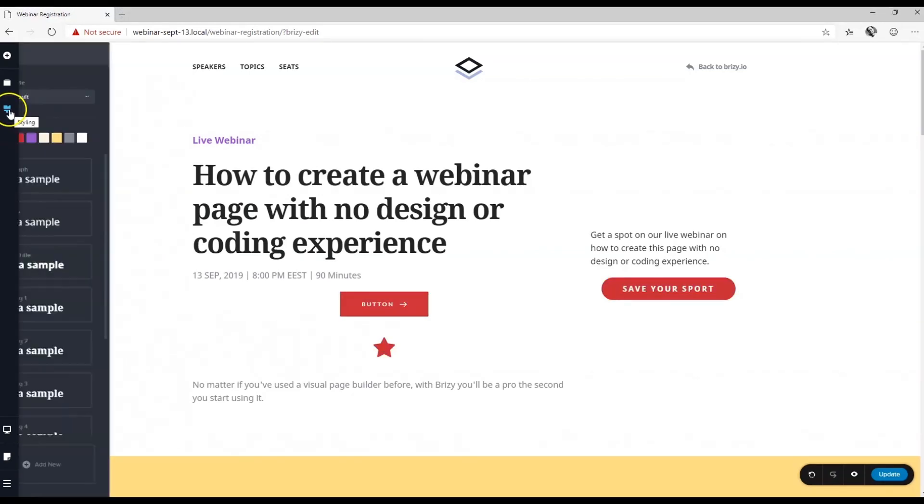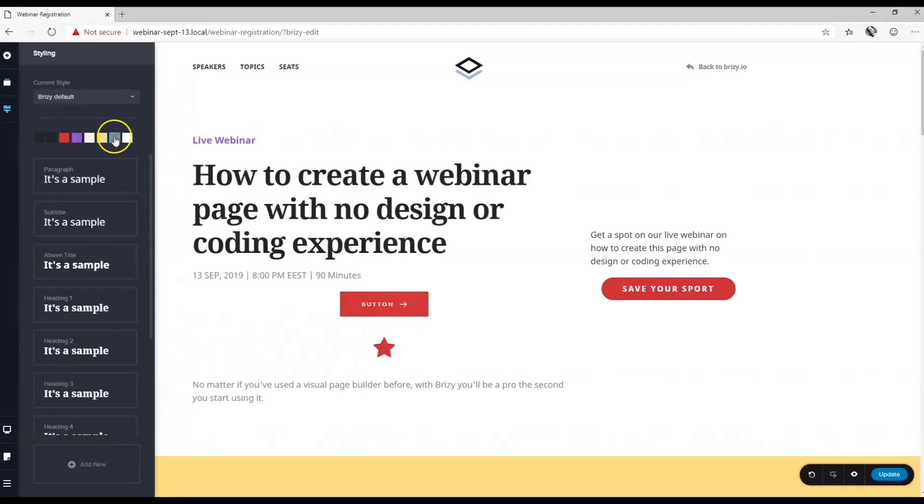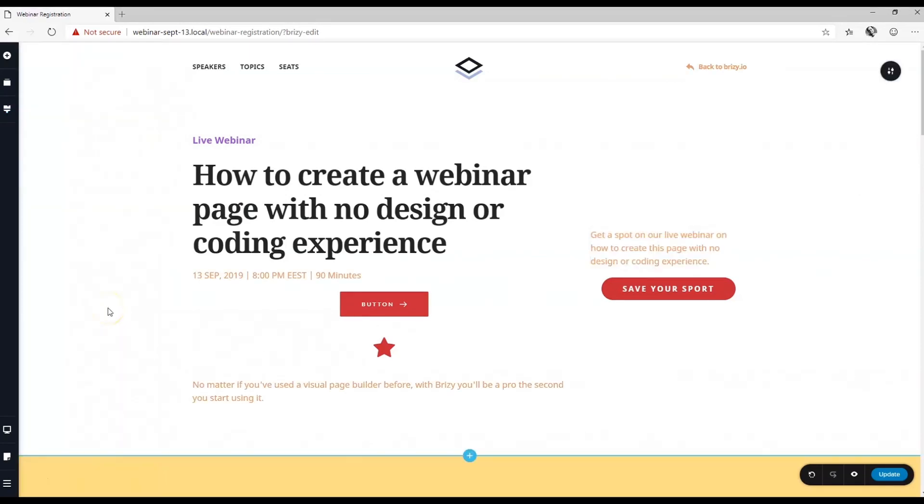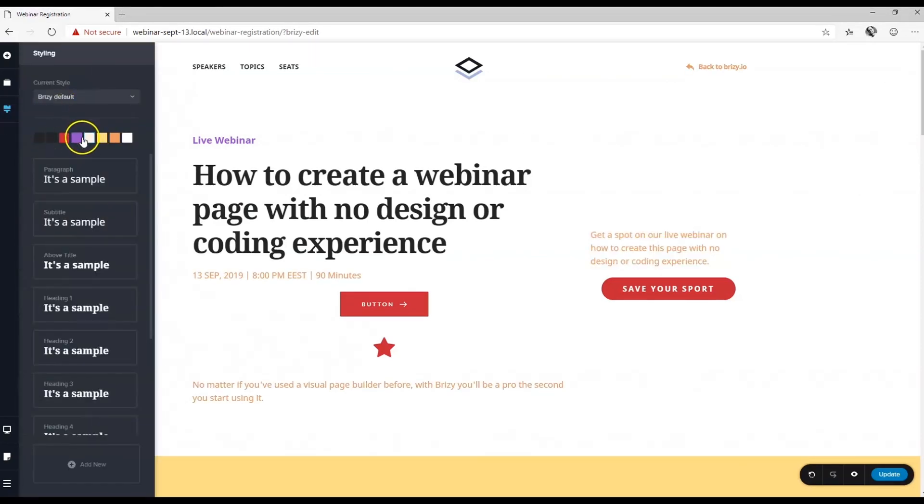Or we want to change the text color, or we want to affect any of the other pre-made colors that we've set.